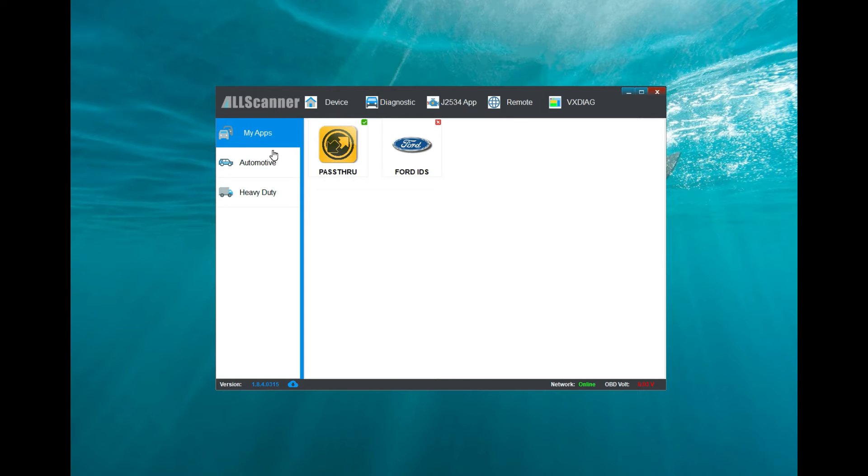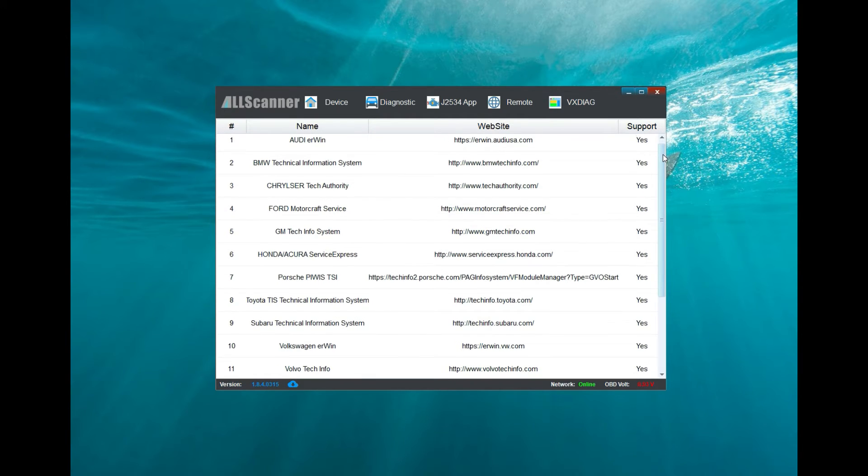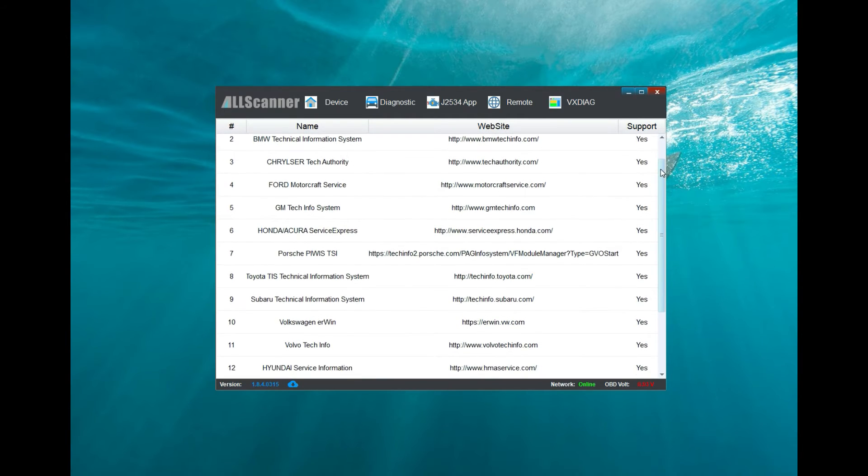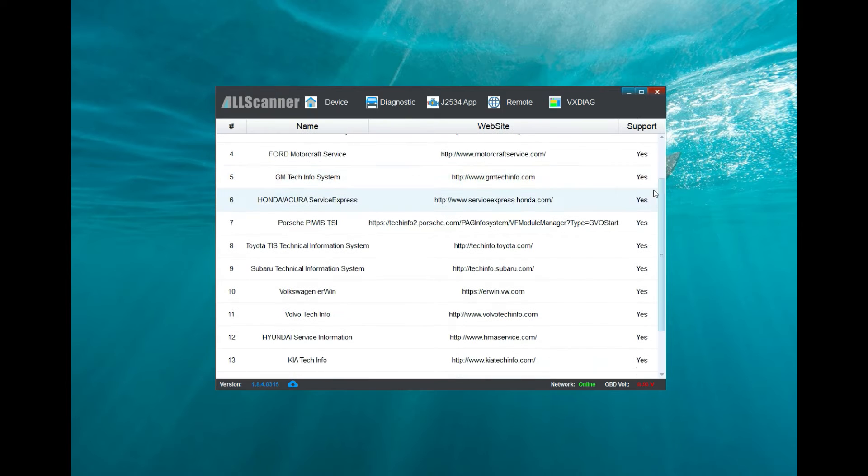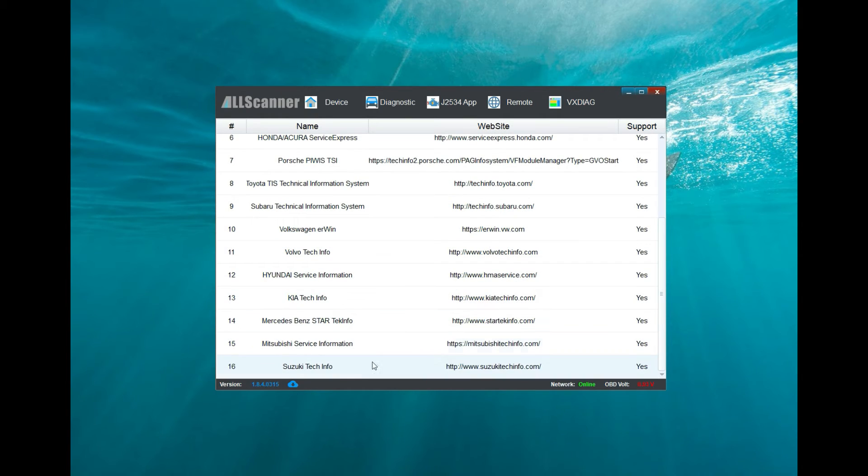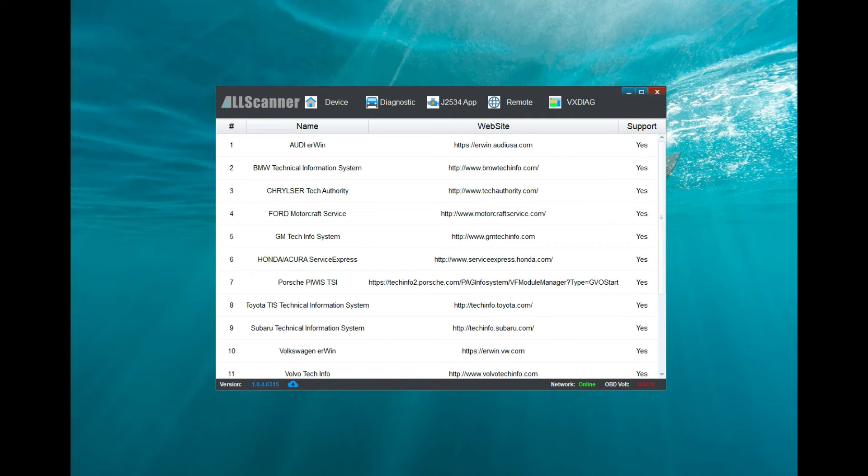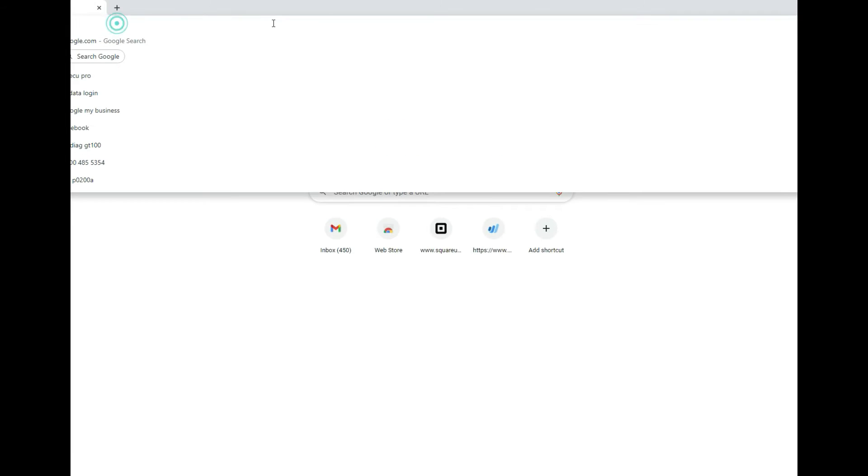After all that's done, if you have the pass-through and you got your device all set up, the next thing you want to do is click on this J2534 app. What this does is it actually gives you all the websites so you can go and download the software in order to do your J2534 programming.